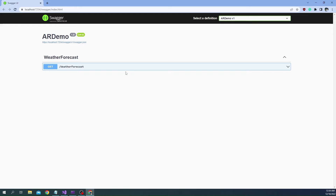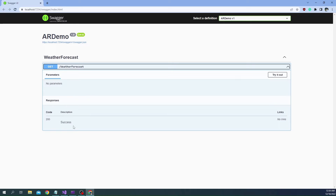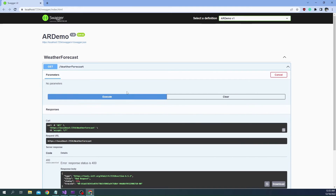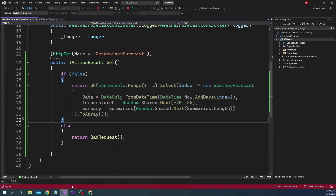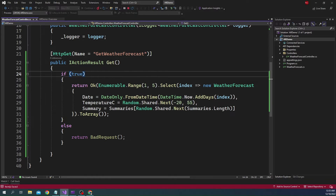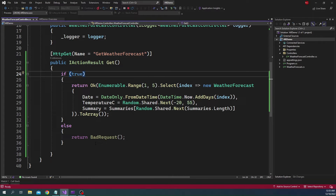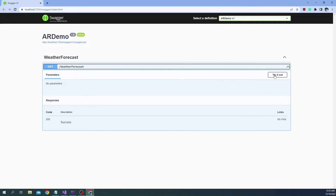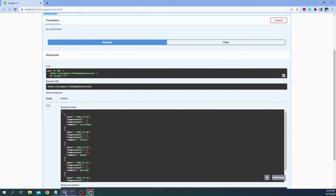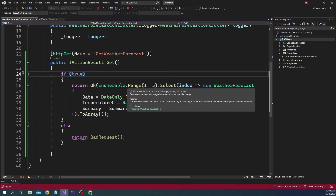Once the Swagger documentation shows up we can execute the function, but there is a problem. Earlier we were able to see the schema of the return type, but the schema is missing now. Even when we expand, we just see 200 success but we don't know what the schema is. If we execute it comes back as bad request, and even after changing to true and restarting, the schema is still missing both in the Swagger overview and when expanding the method.